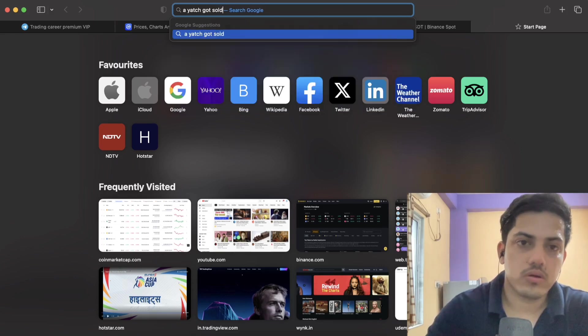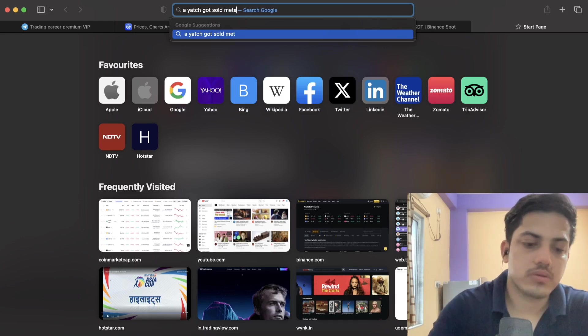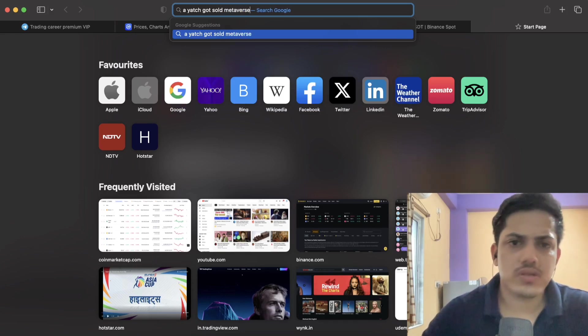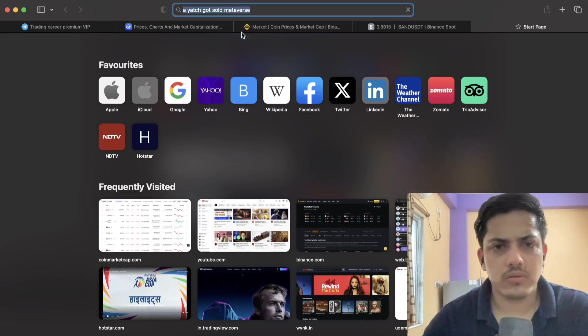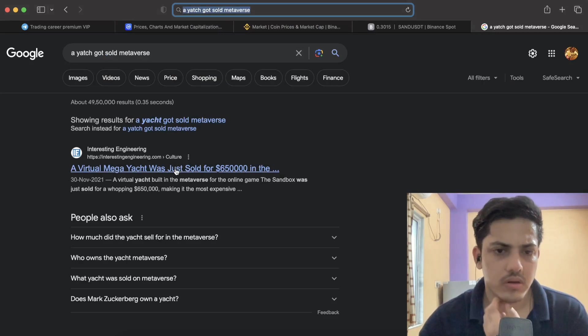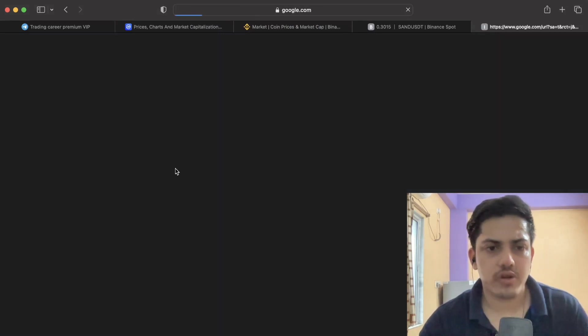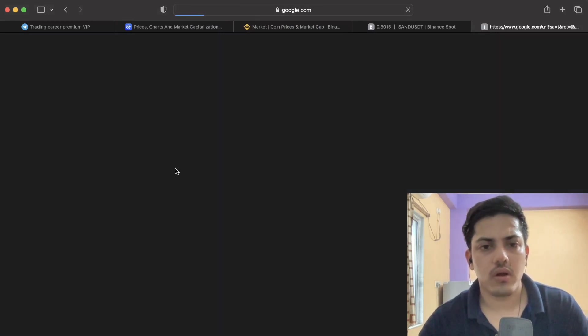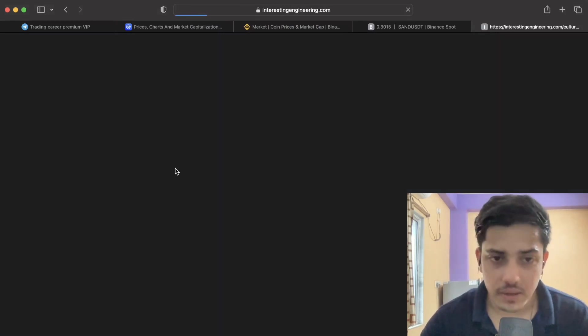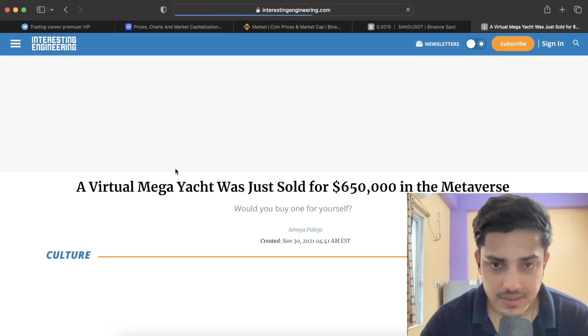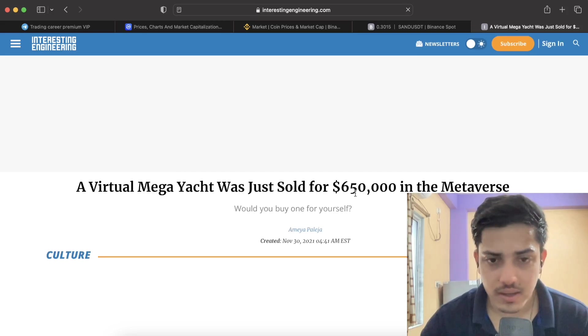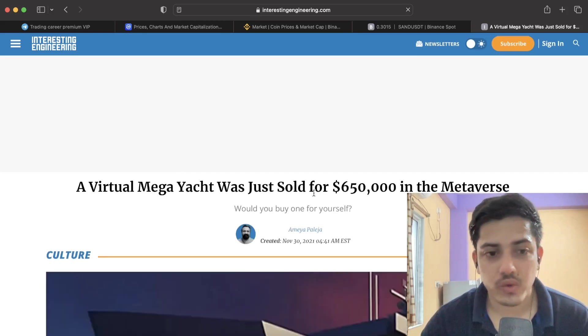This was like I remember two, three years back from now. A virtual mega yacht sold for half a billion dollars guys, and that was in Sandbox.